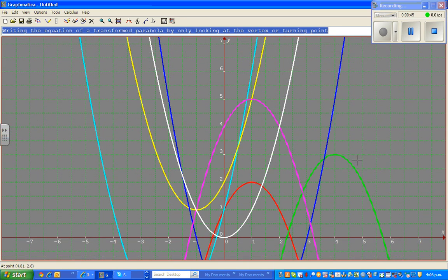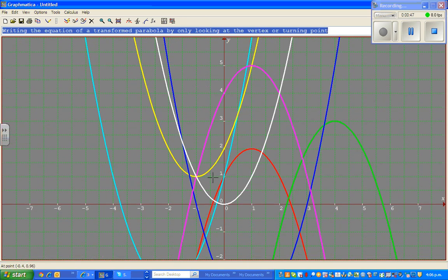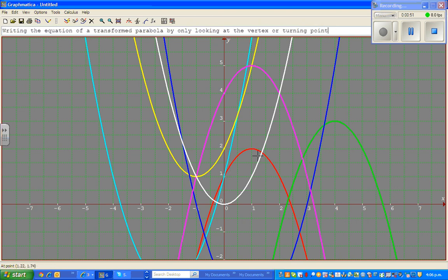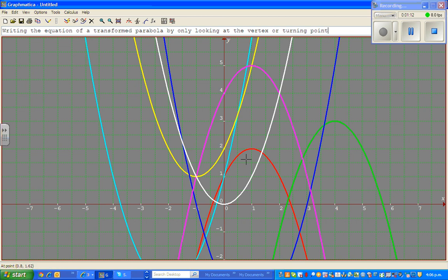So let us start with the red parabola. If you look at the red parabola, we are only looking at the vertex. So what has happened to the vertex? The red parabola has flipped over — it has become upside down. The first thing you look at is whether it has flipped over, and it has.